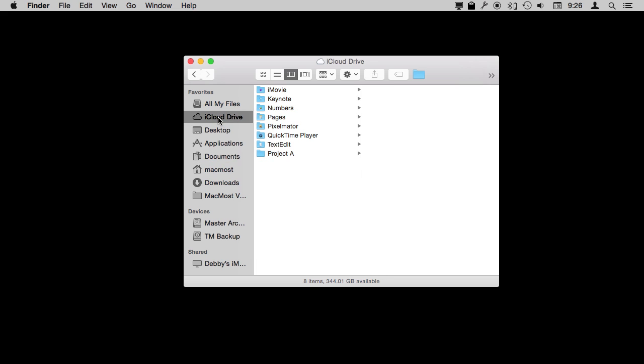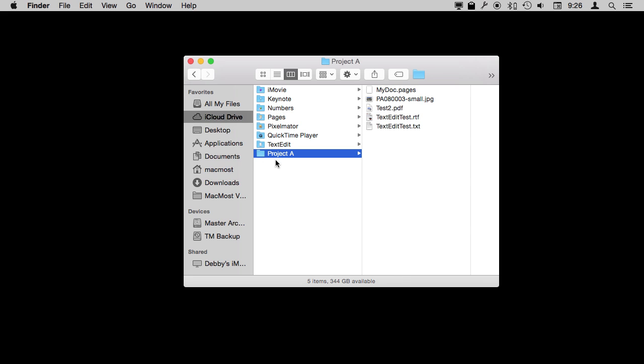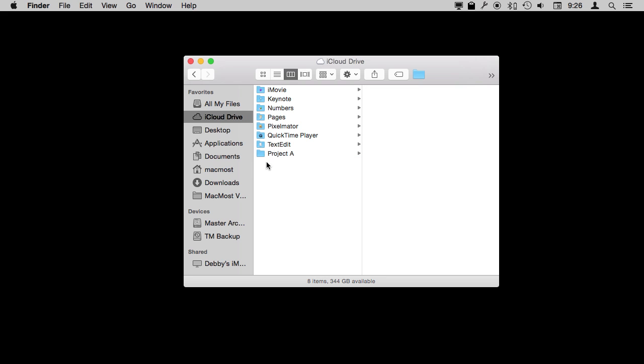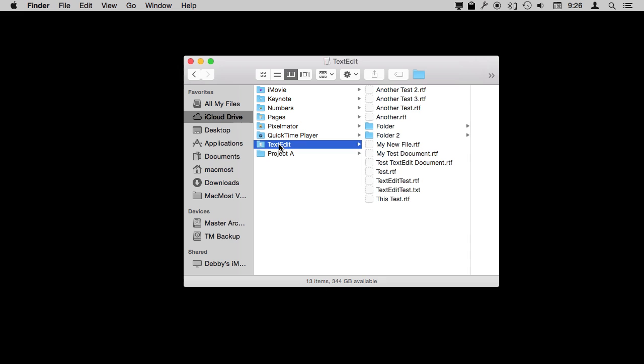You can access your iCloud Drive by going in the Finder to the iCloud Drive area. You can see all the different folders here, including ones you've created on your own. These are for specific apps. Here's all my TextEdit documents saved on iCloud Drive. I can also easily access that in TextEdit by just saving to iCloud, and that's where it automatically puts all the TextEdit documents.